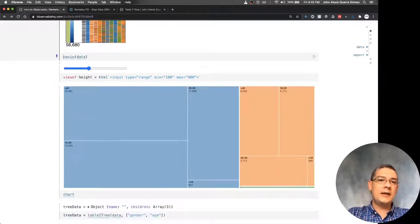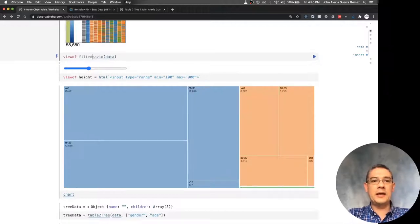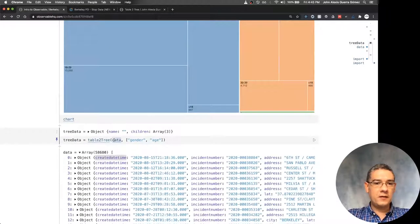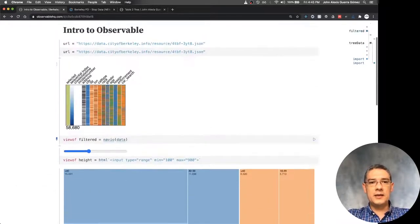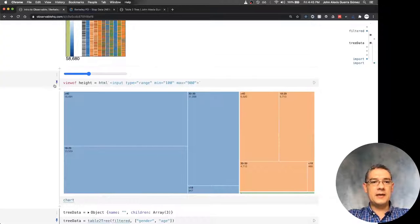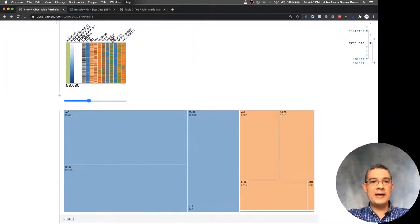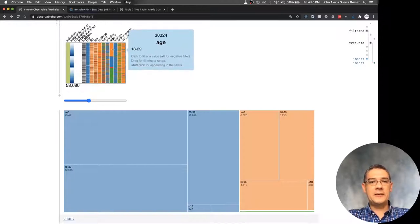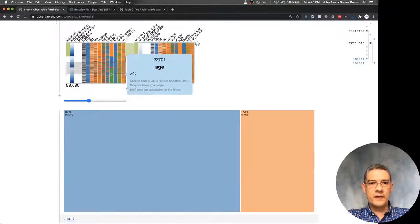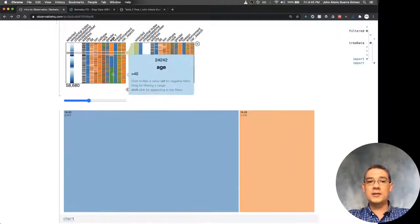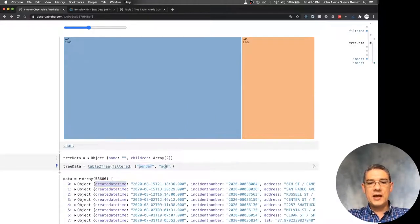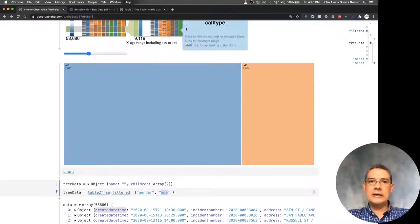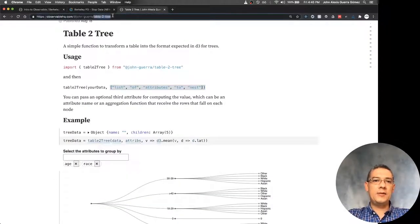I can apply the same concept and say I have a viewOf for the filtered data with something like filteredNavio. Then instead of converting the full table to tree, I convert the filtered data. The cool thing is that I can start filtering by certain elements and the moment I filter, the other chart changes immediately. It's a bit disappointing because we're grouping by gender and age but those aren't clearly visible, so let me go back to the tree map examples.